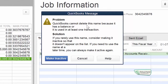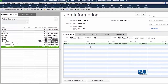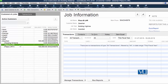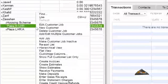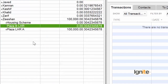QuickBooks cannot delete this name because it has a balance, or it is used in at least one transaction. So we cannot delete this job. What we can do is delete this job from our job list. But first, please have a look at this list.